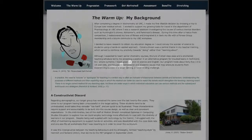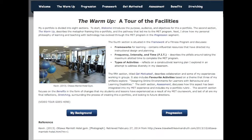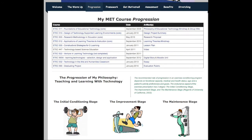The sections of my ePortfolio may be viewed in any order. Like most workouts, I start with a warm-up that introduces my background and teaching context as well as the main sections. The next menu item, progression, equates gains in fitness made over time with increasing proficiency of digital skills and the development of my philosophy of teaching and learning with technology.